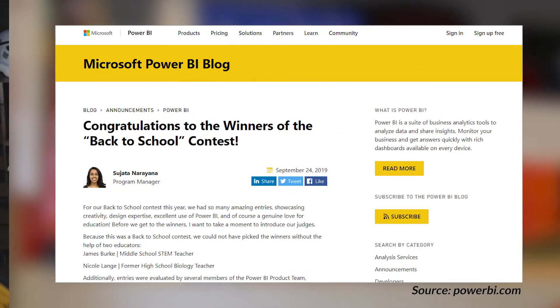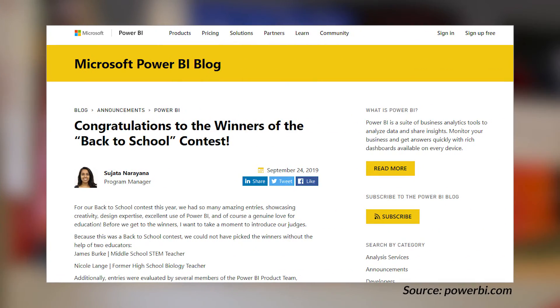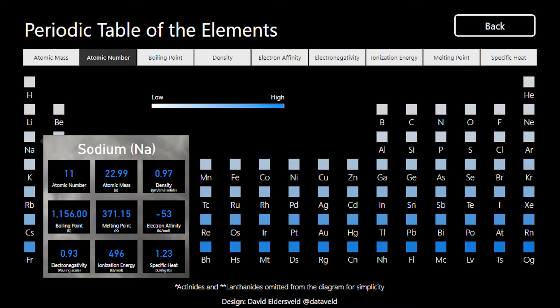The Power BI team hosted a back-to-school contest where you would create a report with some educational value and share it out to be judged. First place went to David Eldersveld, who created a periodic table of elements inside of Power BI, where it's interactive and you can learn about those elements. Hopefully folks going to high school will pick this up and maybe it'll help in chemistry class.